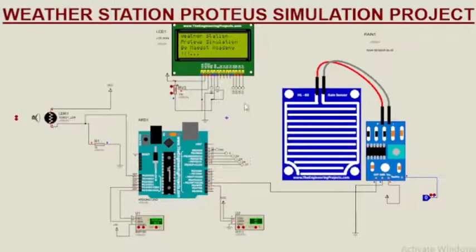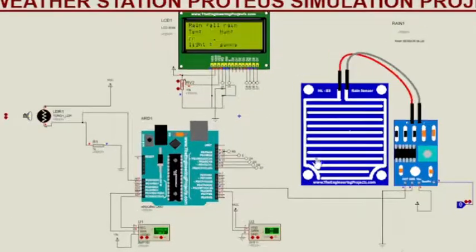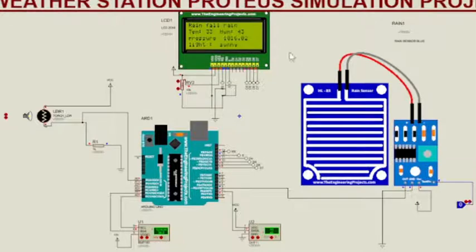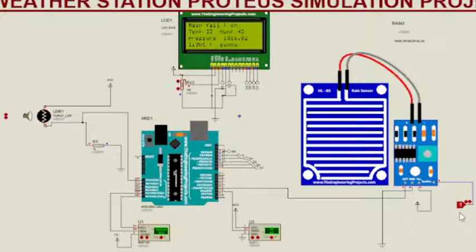We will read five different parameters using four different sensors. Those are rainfall sensor, DHT11 sensor, BMP180, and LDR sensor.